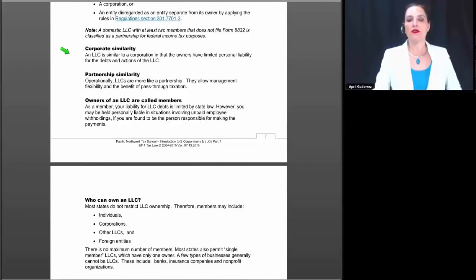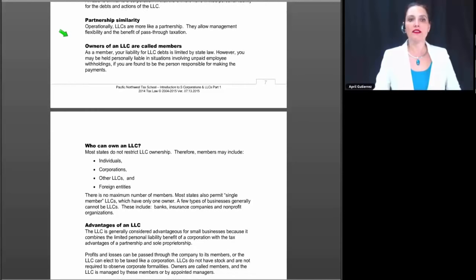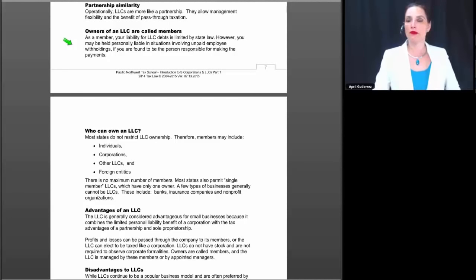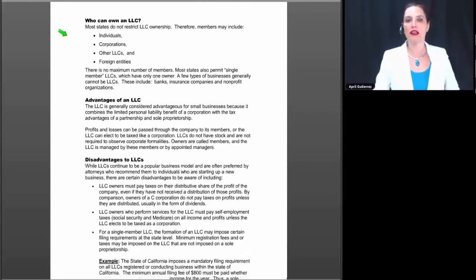An LLC is similar to a corporation in that the owners have limited personal liability for the debts and actions of the LLC. Operationally, LLCs are more like a partnership because they allow management flexibility and the benefit of pass-through taxation. Owners of an LLC are called members, and your liability for LLC debts is limited by state law. However, you may be held personally liable in situations involving unpaid employee withholdings if you are found to be the person responsible for making those payments.